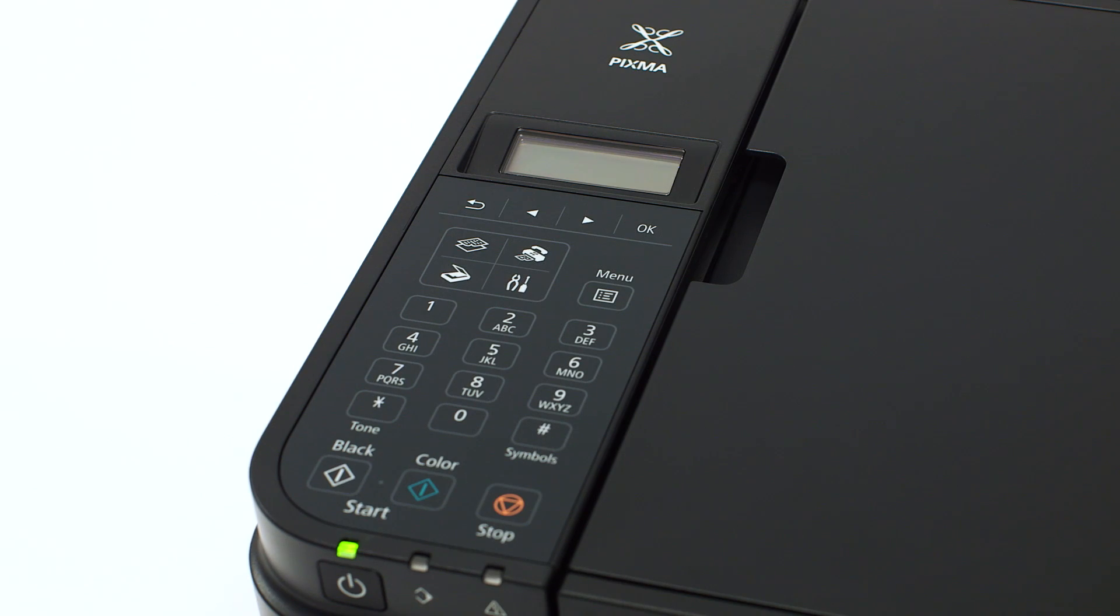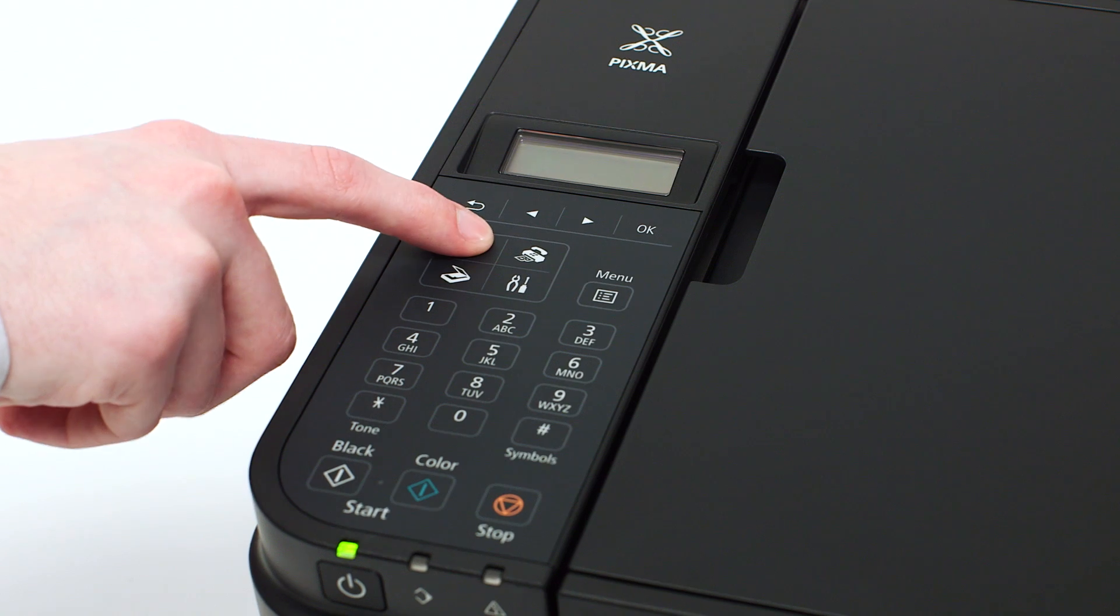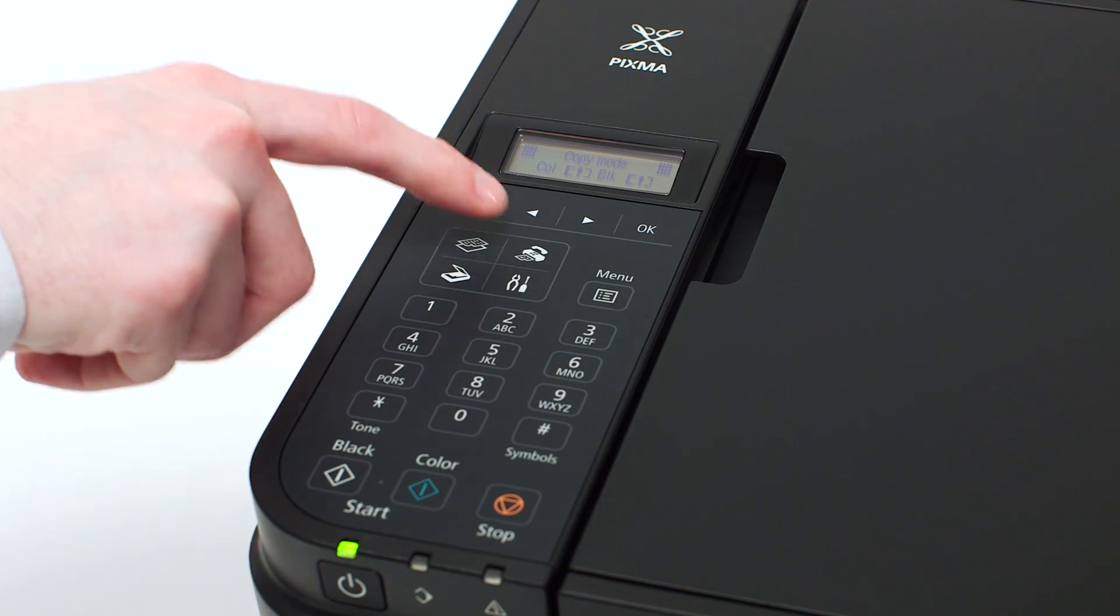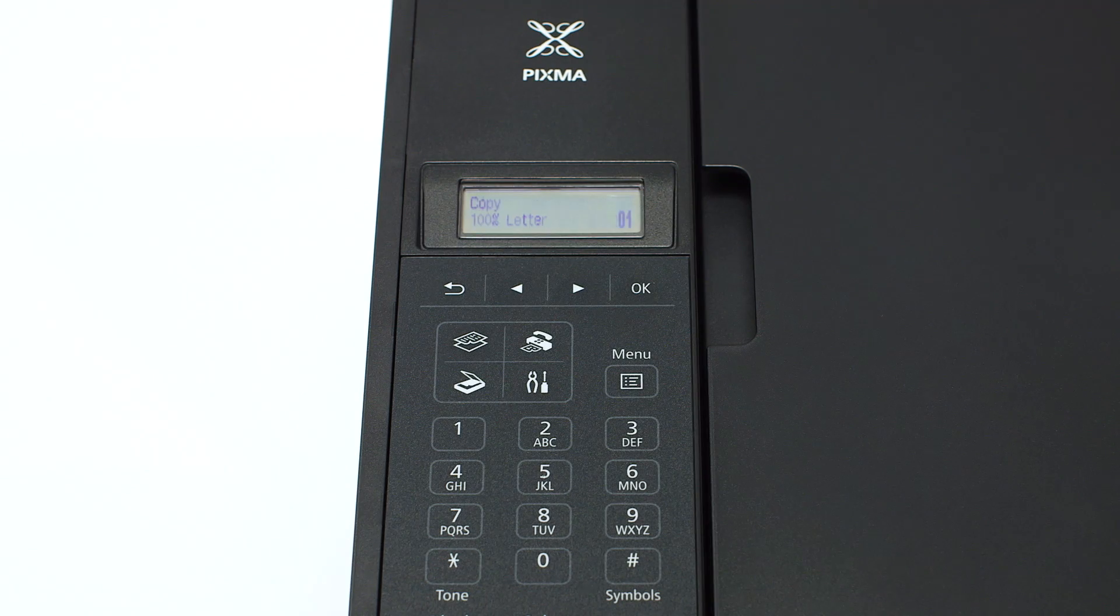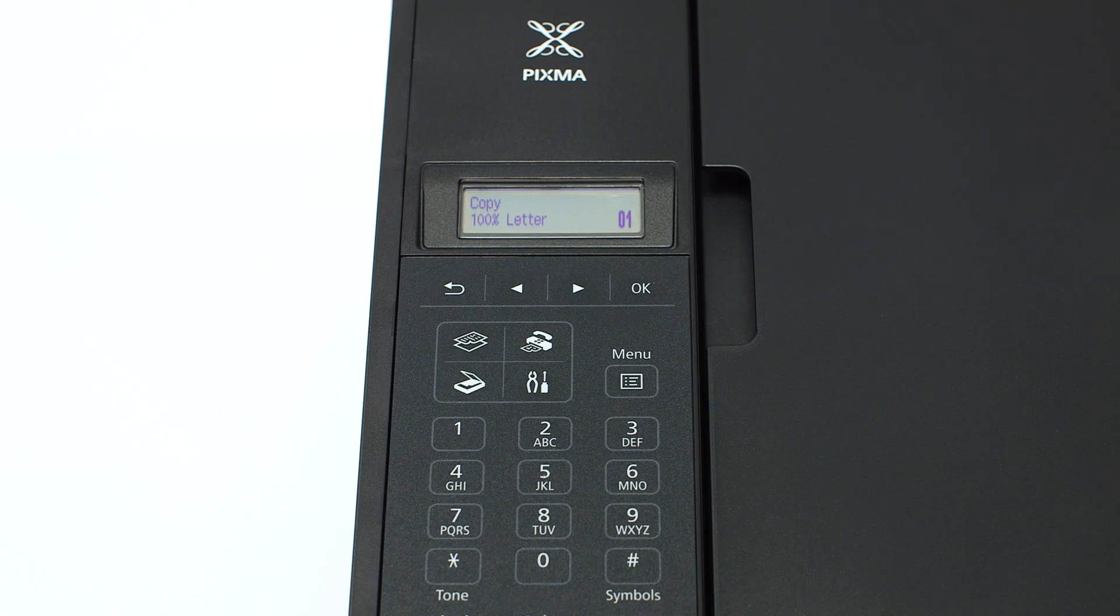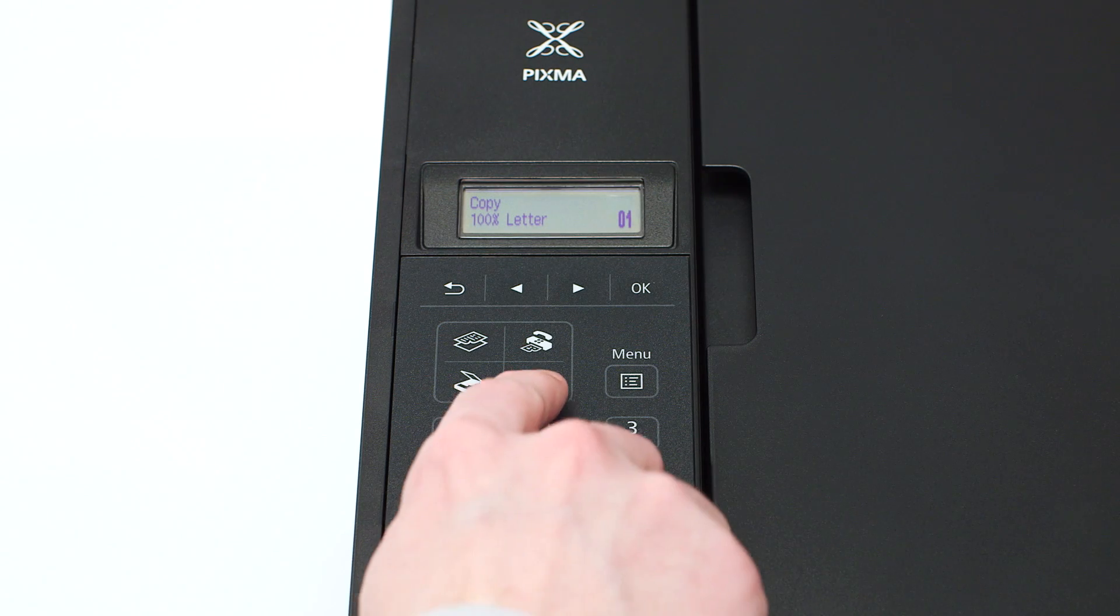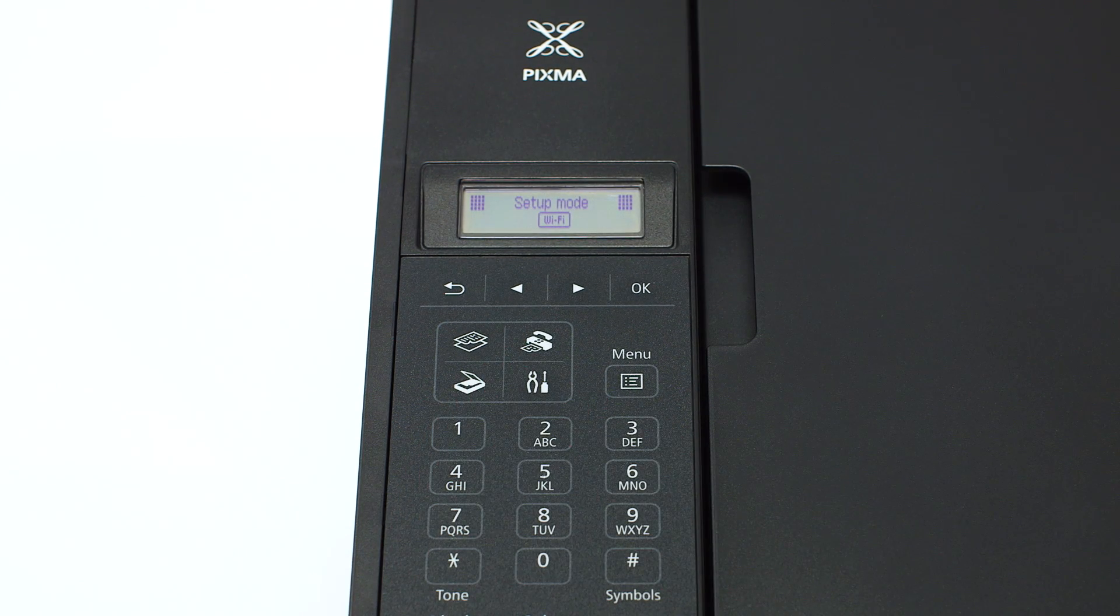If the printer LCD screen is blank, press the copy button on the upper left of the four button panel. When the screen is on, press the setup button on the bottom right of the four button panel.